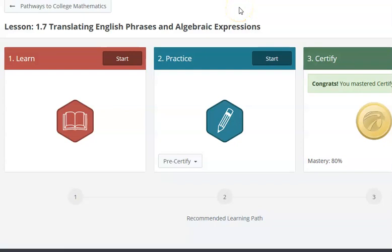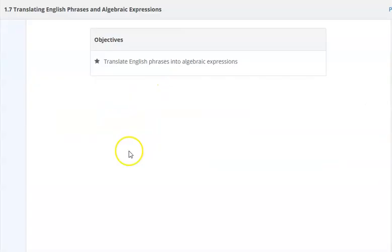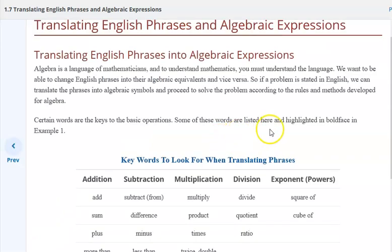This is the lesson for Lesson 1.7, Translating English Phrases and Algebraic Expressions. This is to get us ready for Chapter 2, where we work with equations. Our major objective is translating English phrases into algebraic expressions. There are some key phrases that describe the various operations in math, and we'll take a look at this.